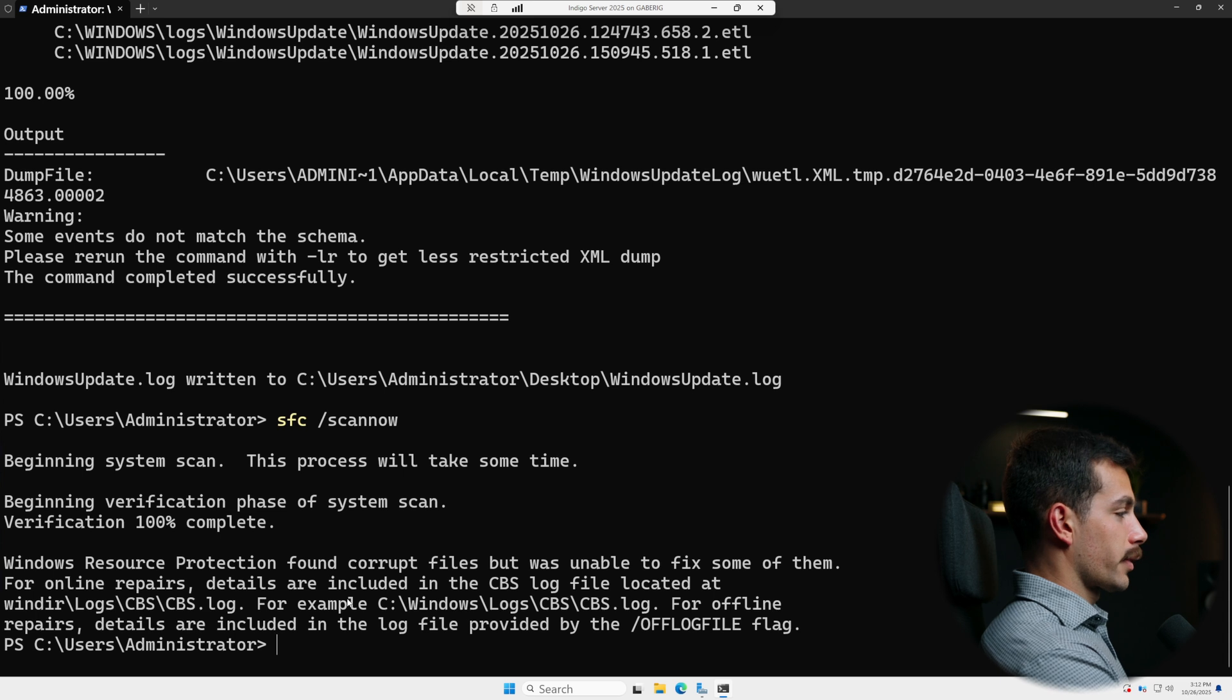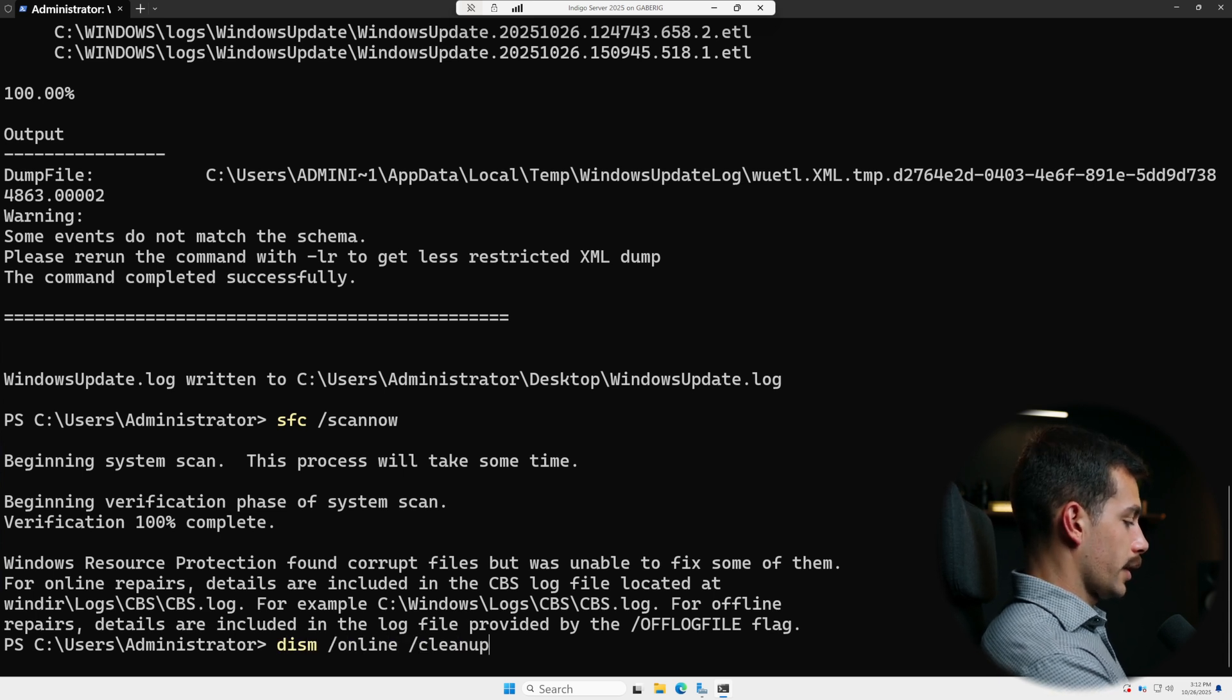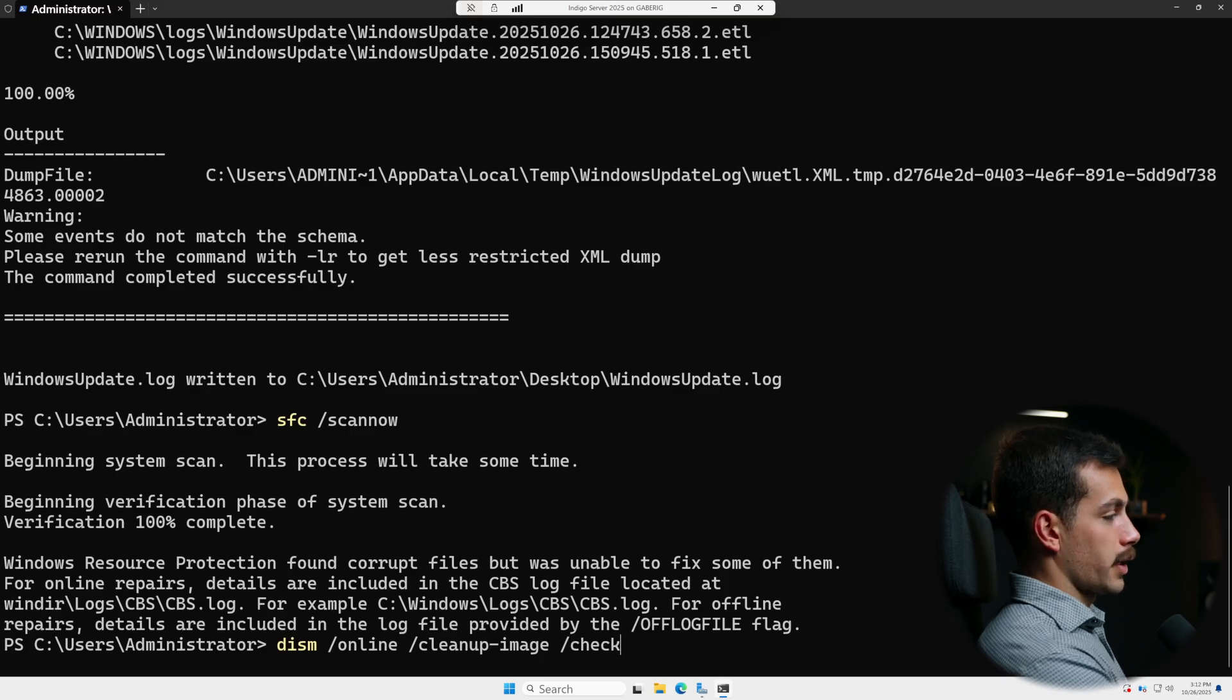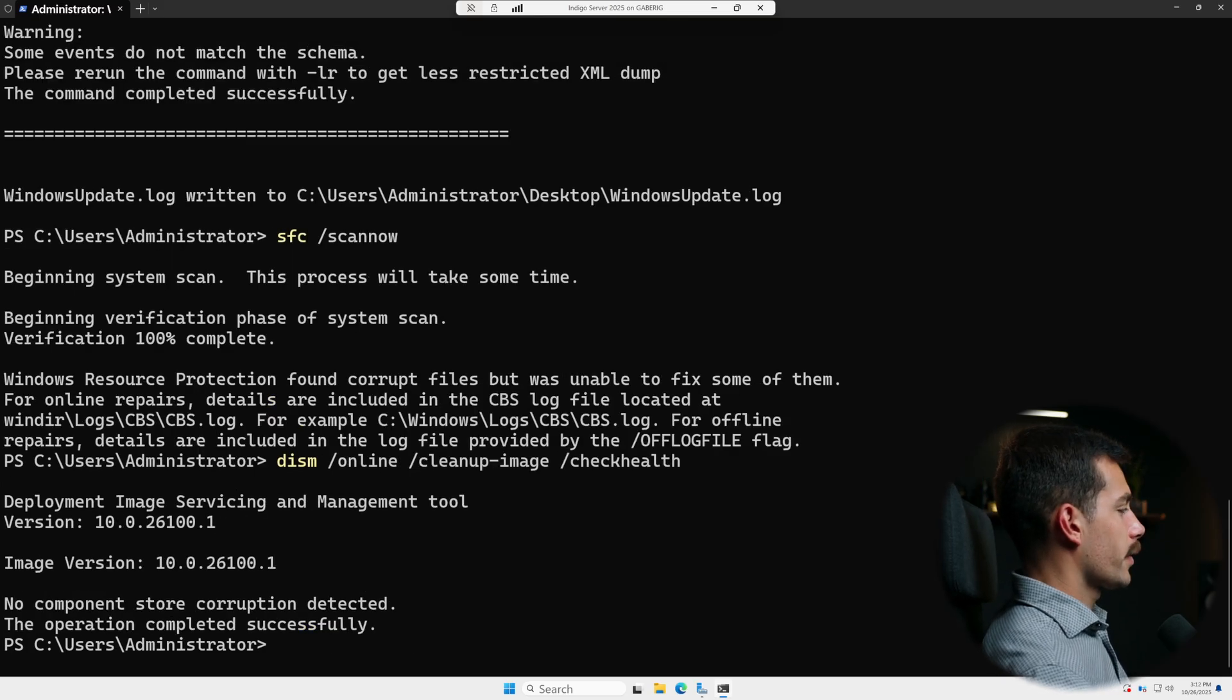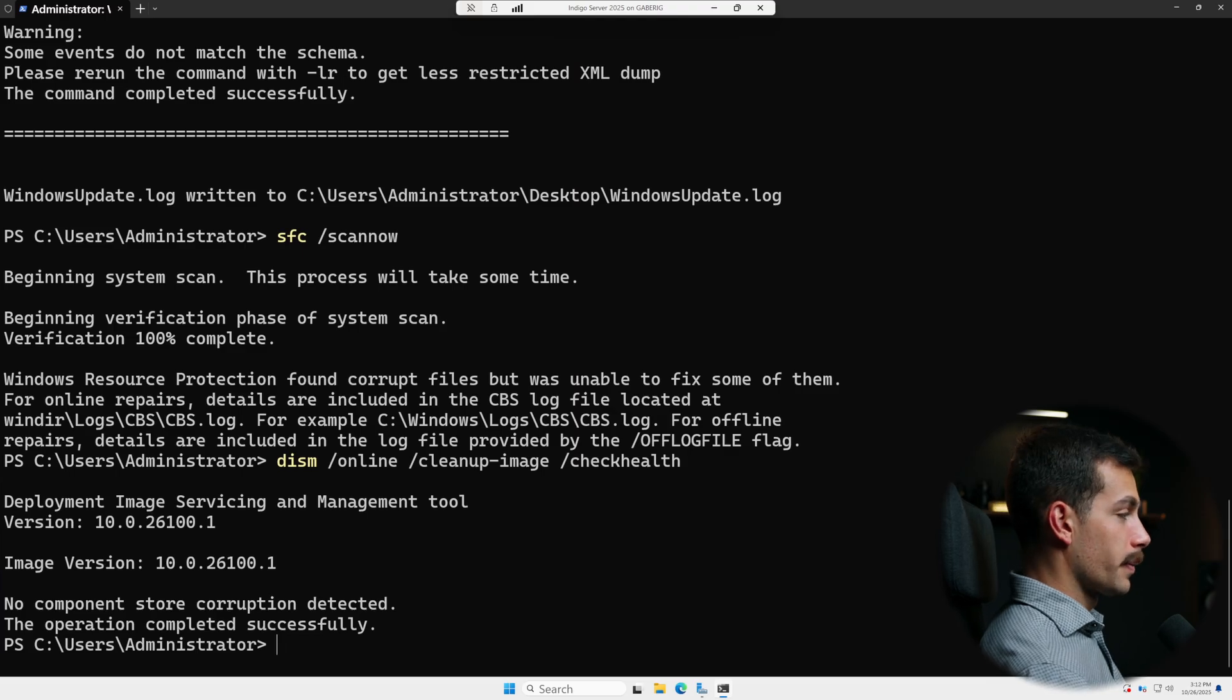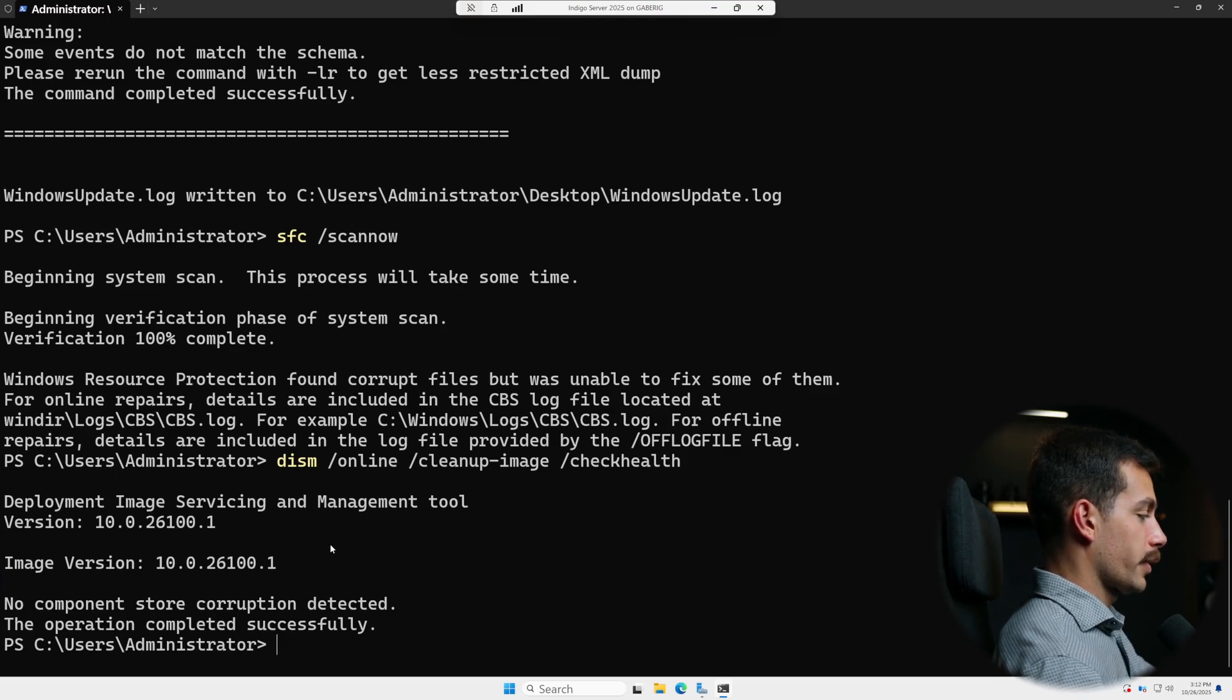And the next thing we're gonna run is dism /online /cleanup-image /checkhealth. And it's telling us that no component store corruption was detected, which is good. The operation completed successfully.